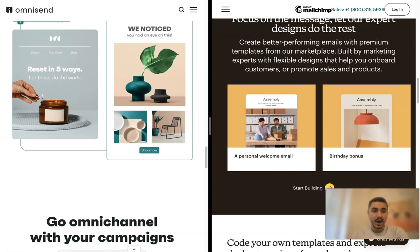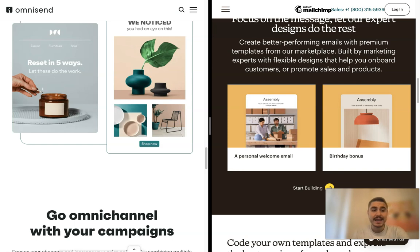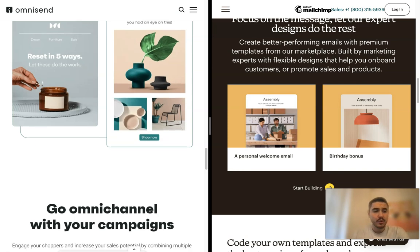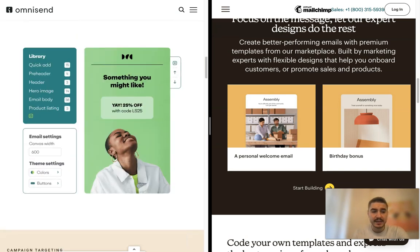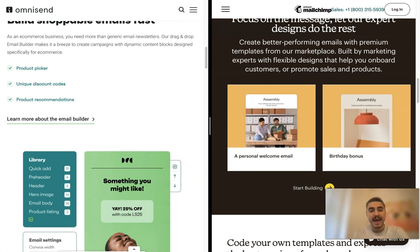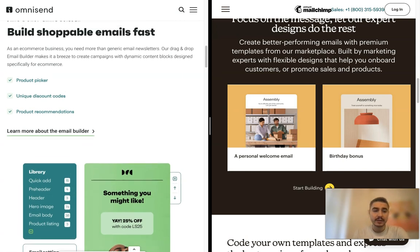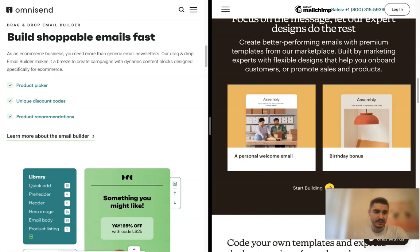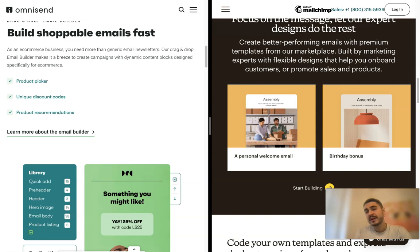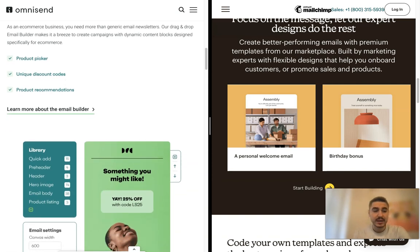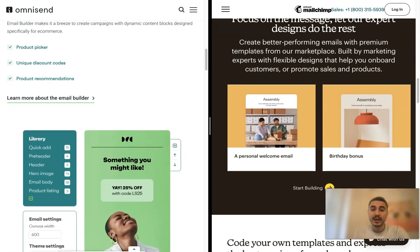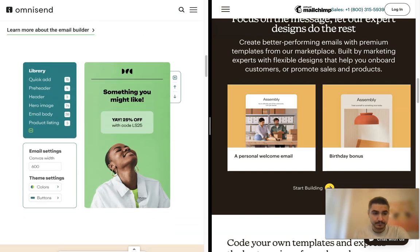Integrations. Omnisend integrates with over 60 trusted technology partners and has a dedicated app market. There are integrations for everything from advertising and customer support to backing store alerts and reviews. MailChimp offers more in this category. It claims that it has more than 200 apps and web services, so regardless of what tool you are using, there is a good chance that it already integrates with MailChimp.